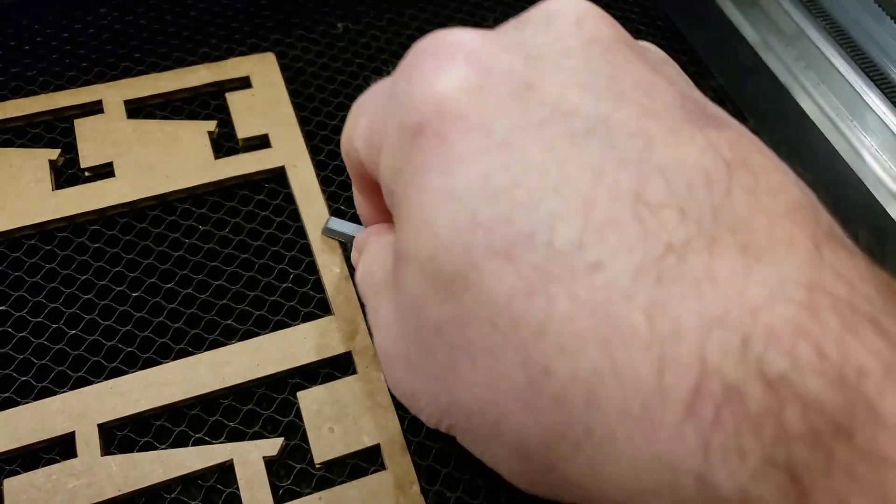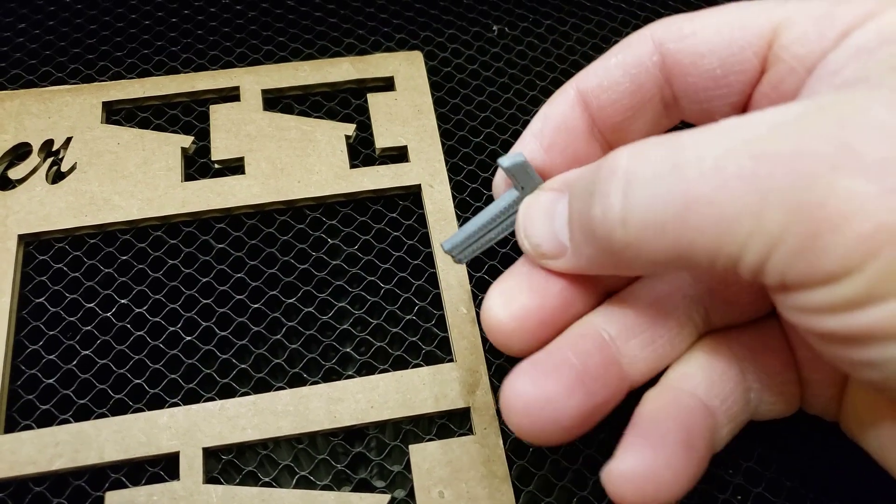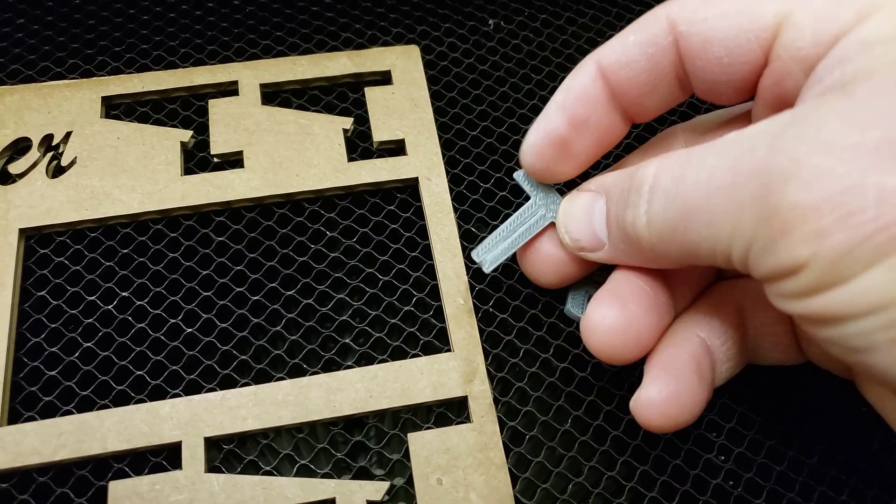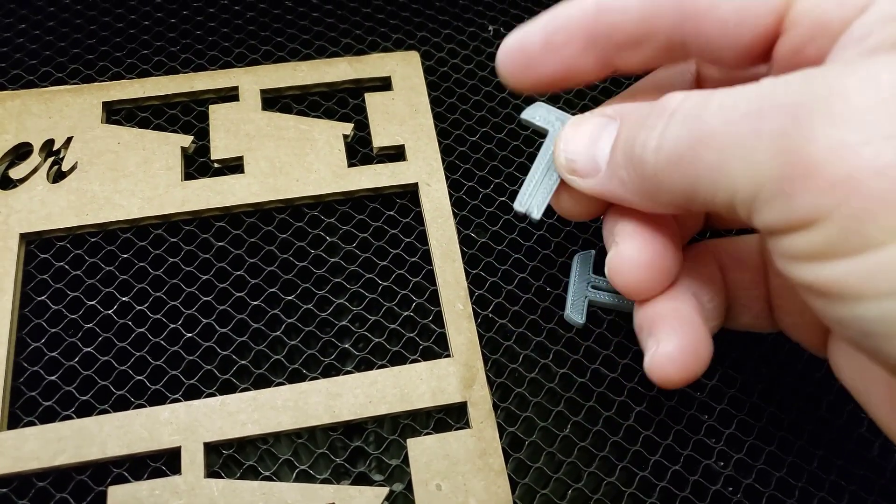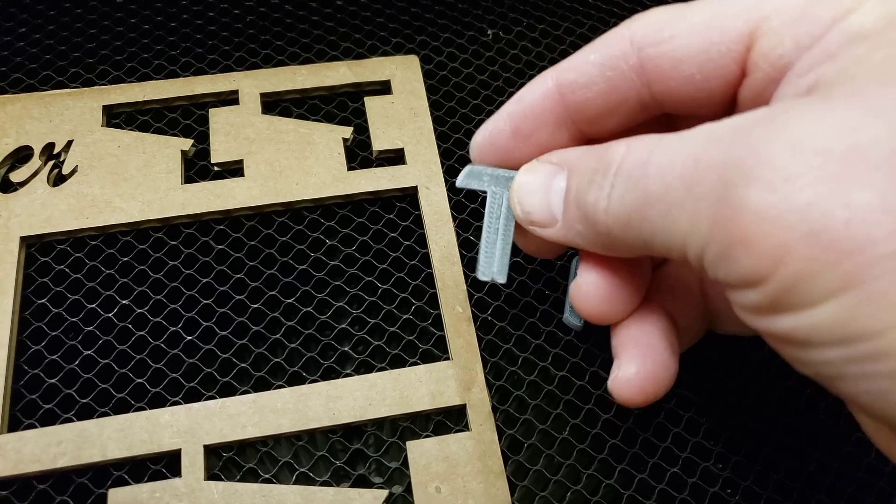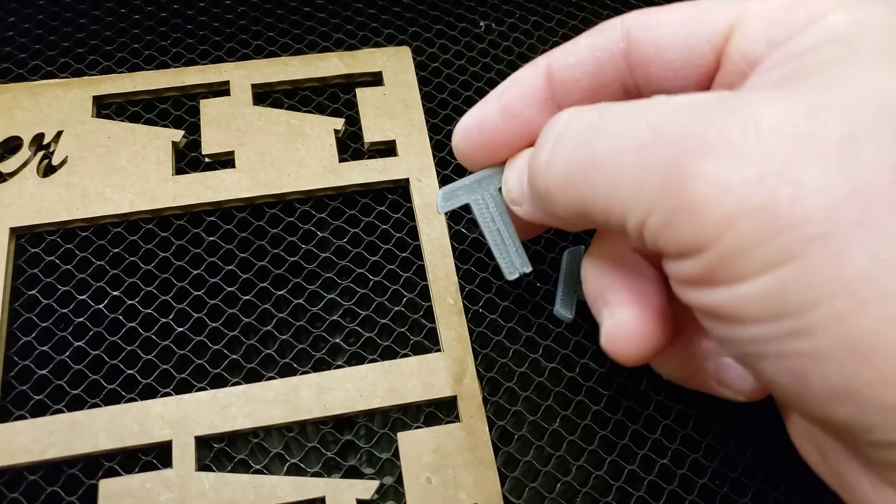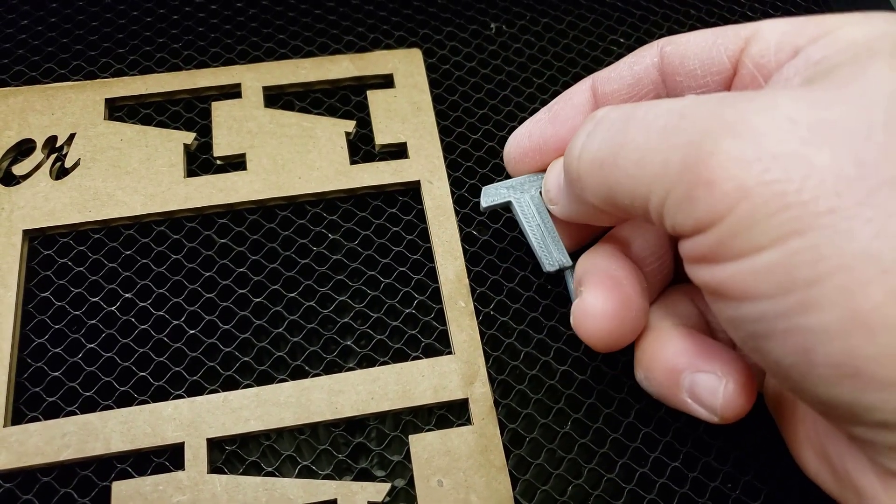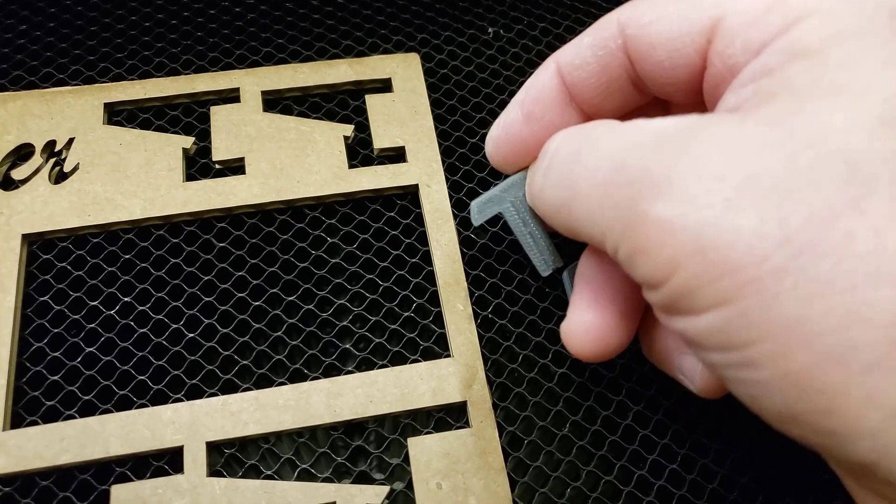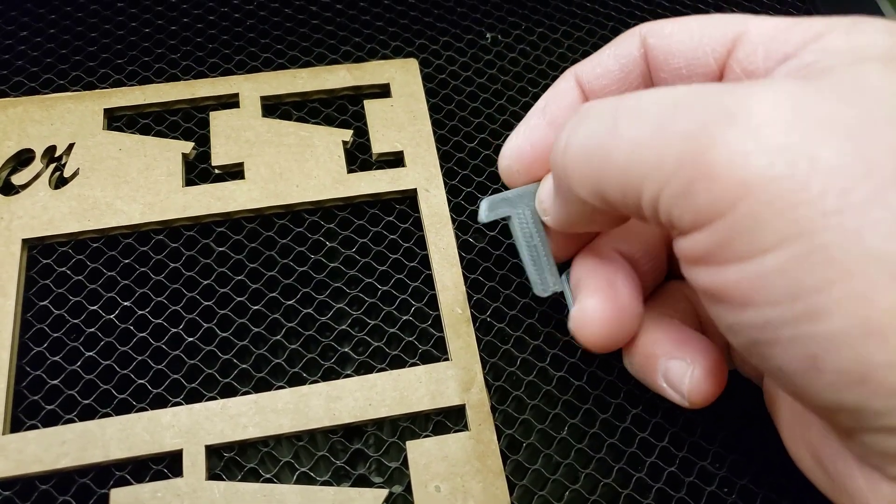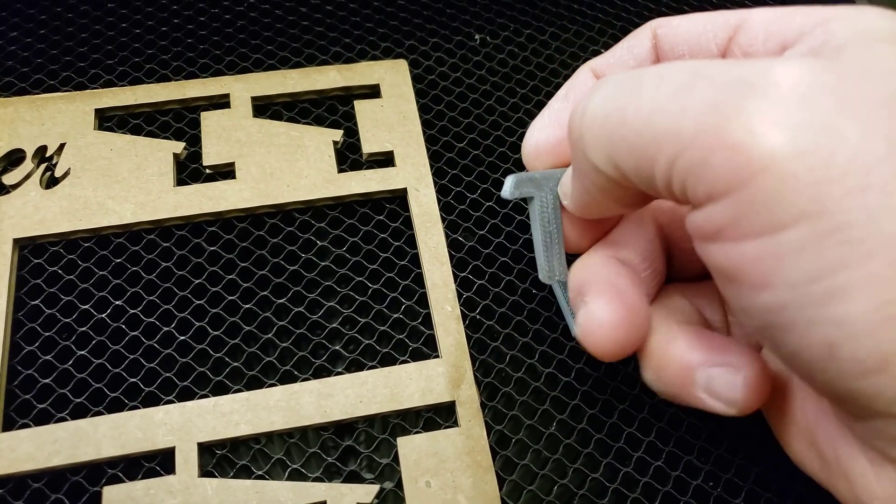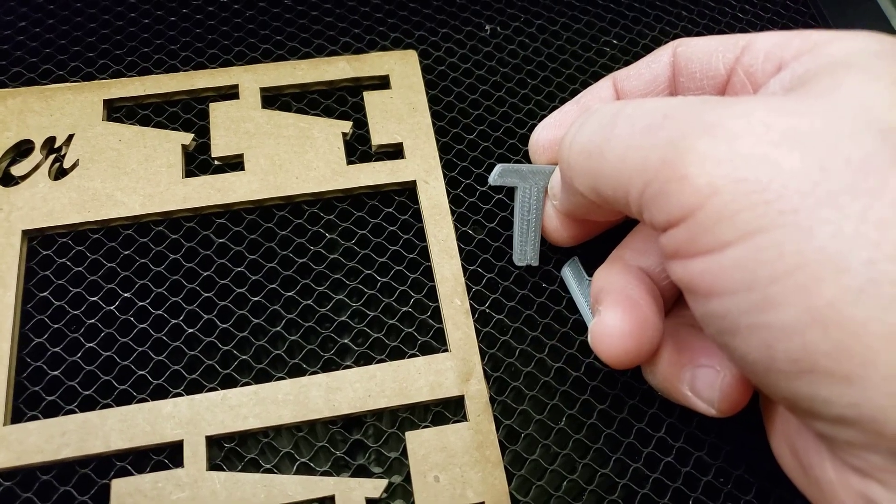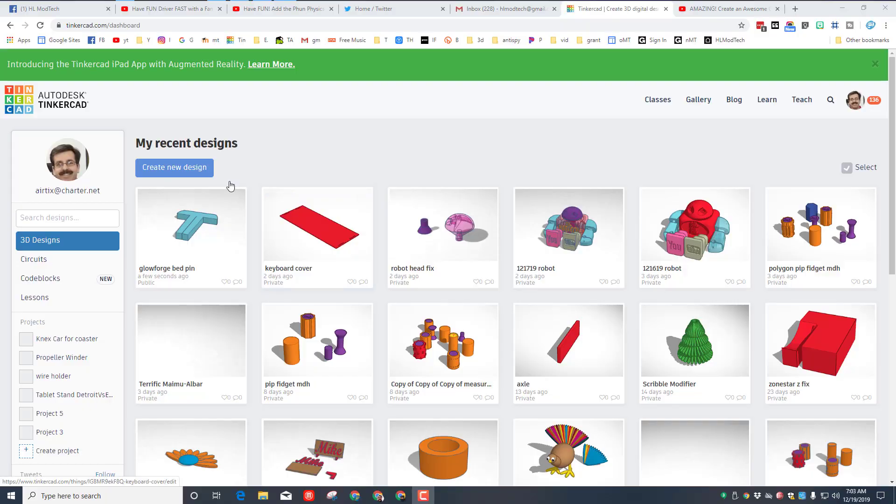I think my favorite part of this whole project is that I'm going to put this on Thingiverse so you can download and print it. But also I'm going to give you a link to the actual project in Tinkercad. You'll be able to disassemble it, adjust it, and make it as awesome as you want and come up with something maybe that you find super handy.